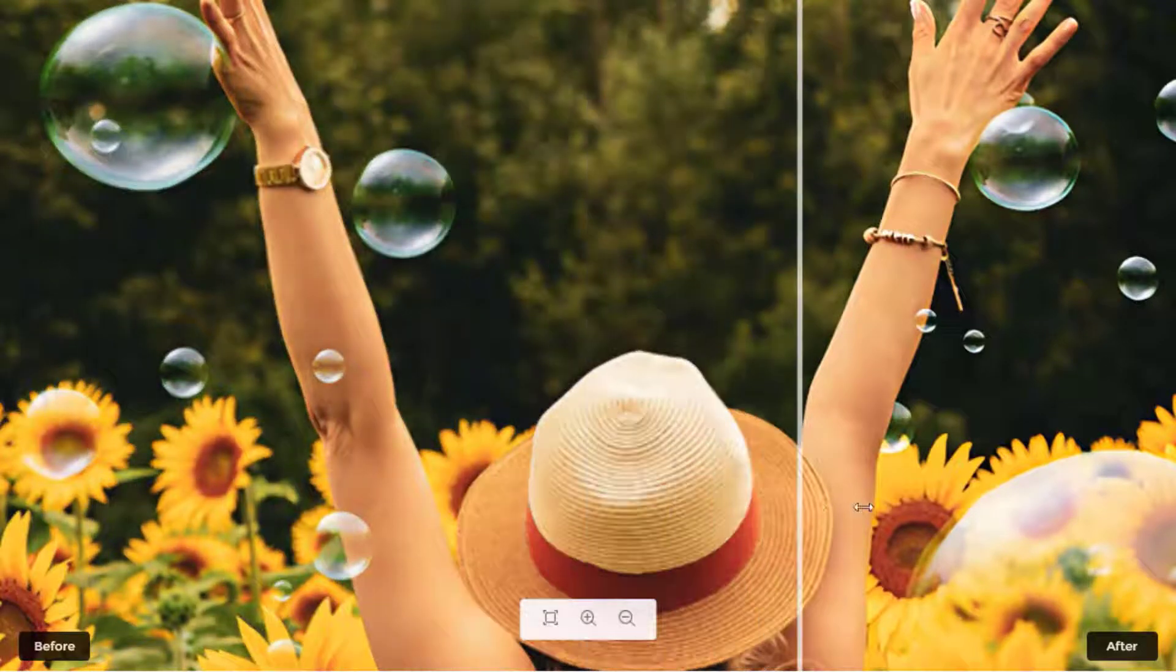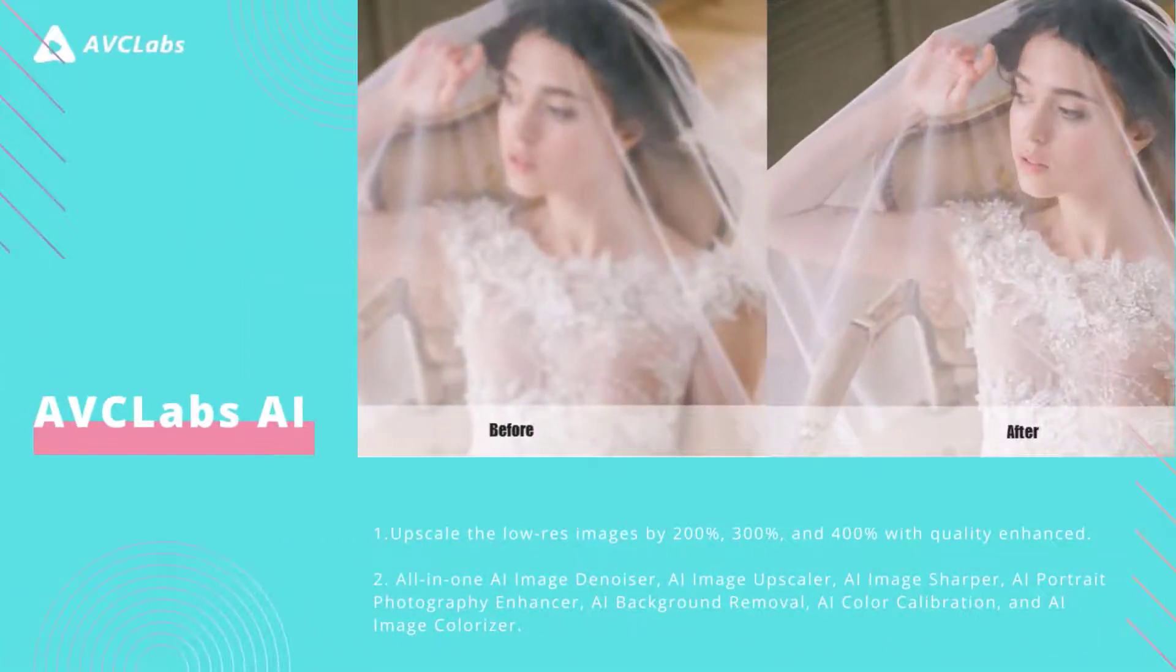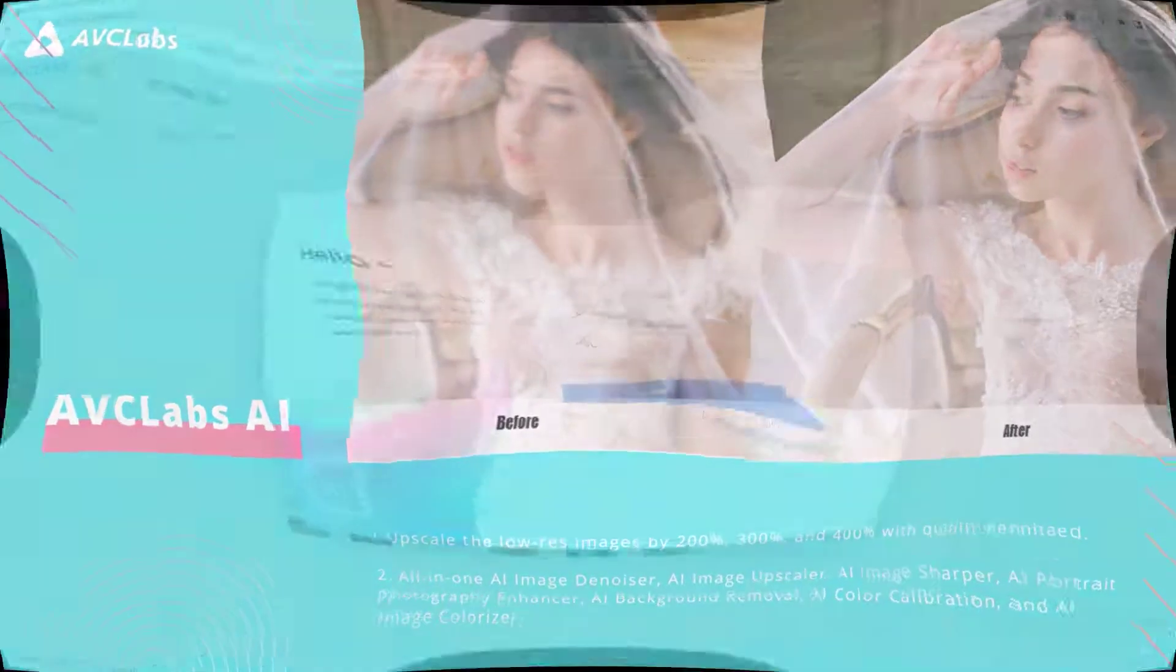Let's look at how to AI upscale images online with it. First of all, create a free AVCLabs account to upscale images without the watermark saved.